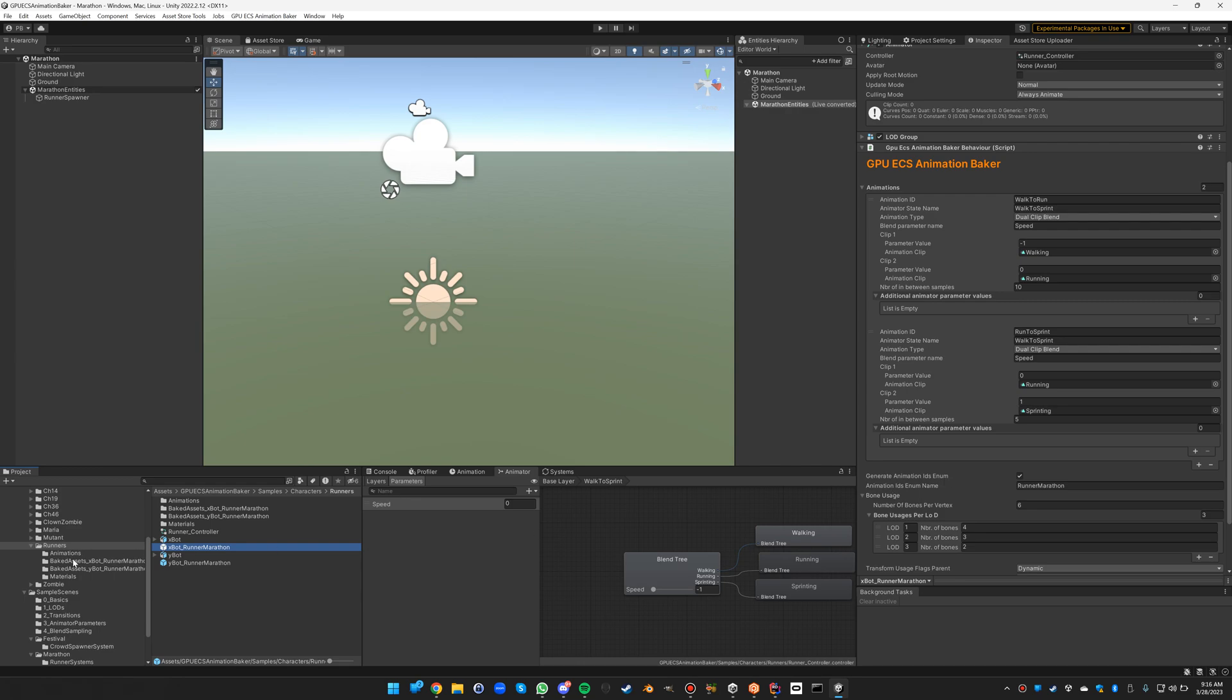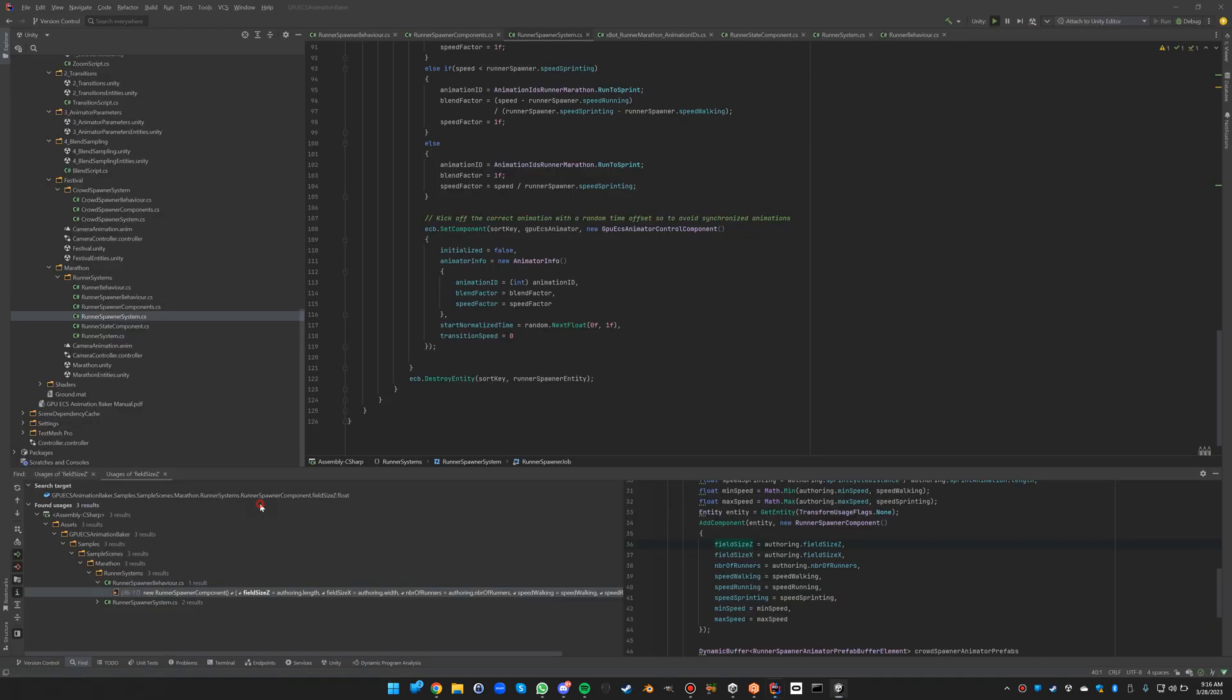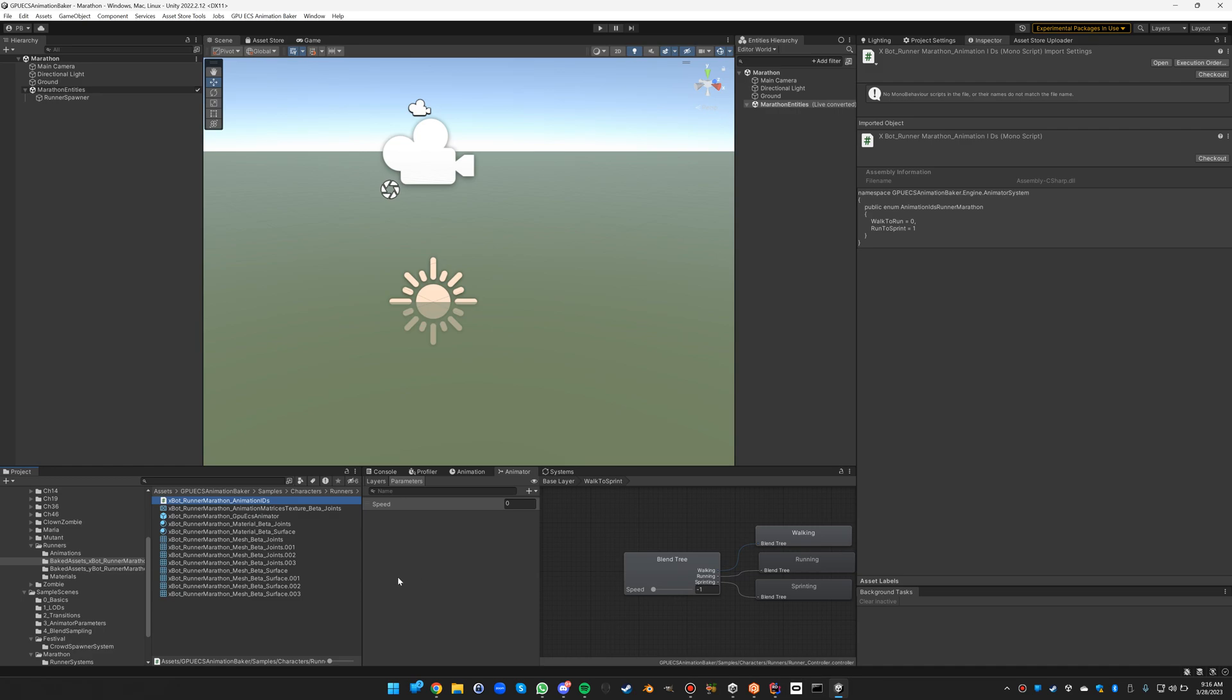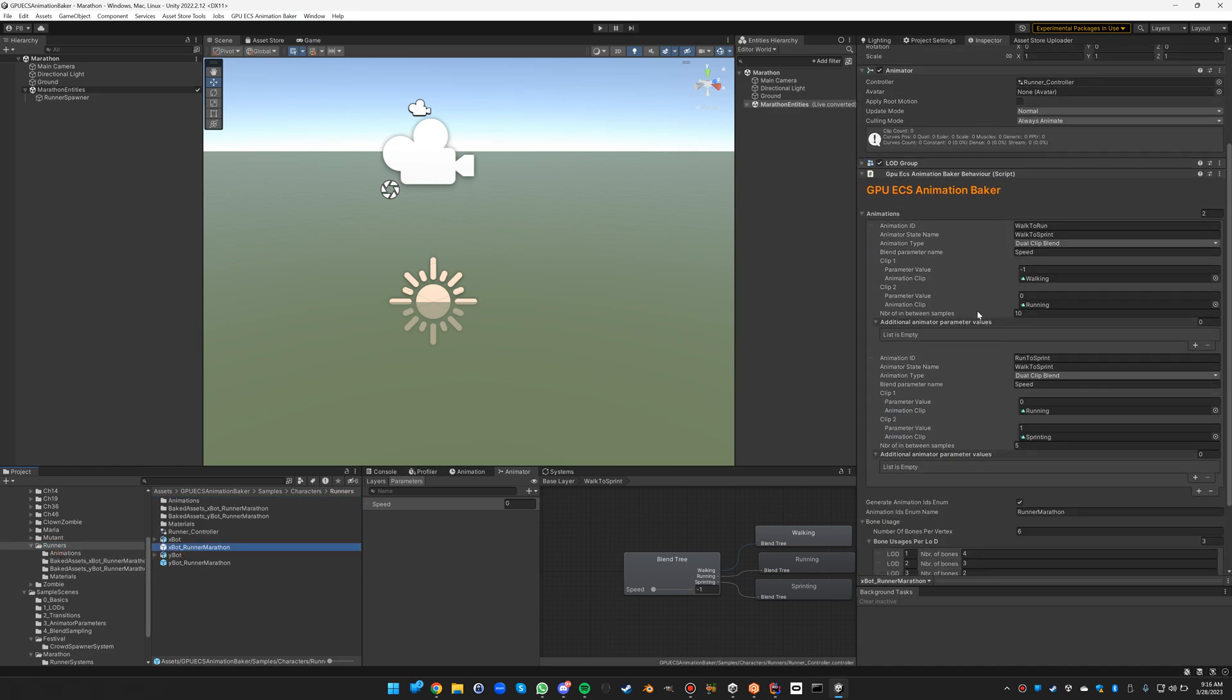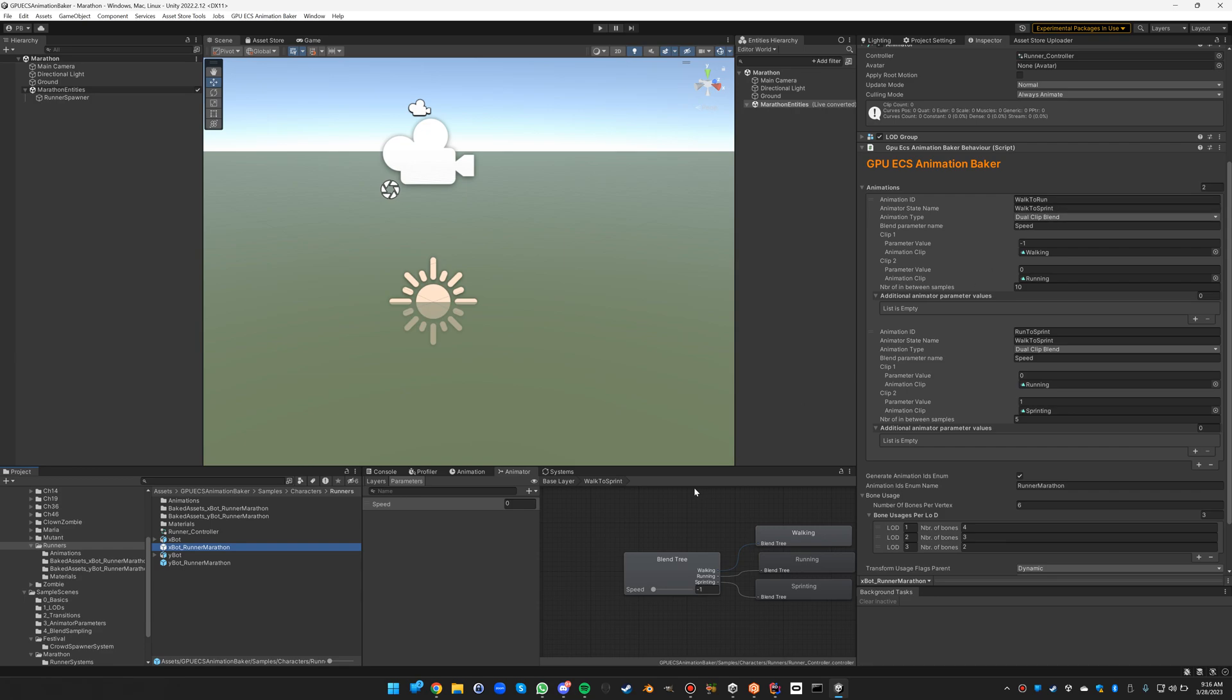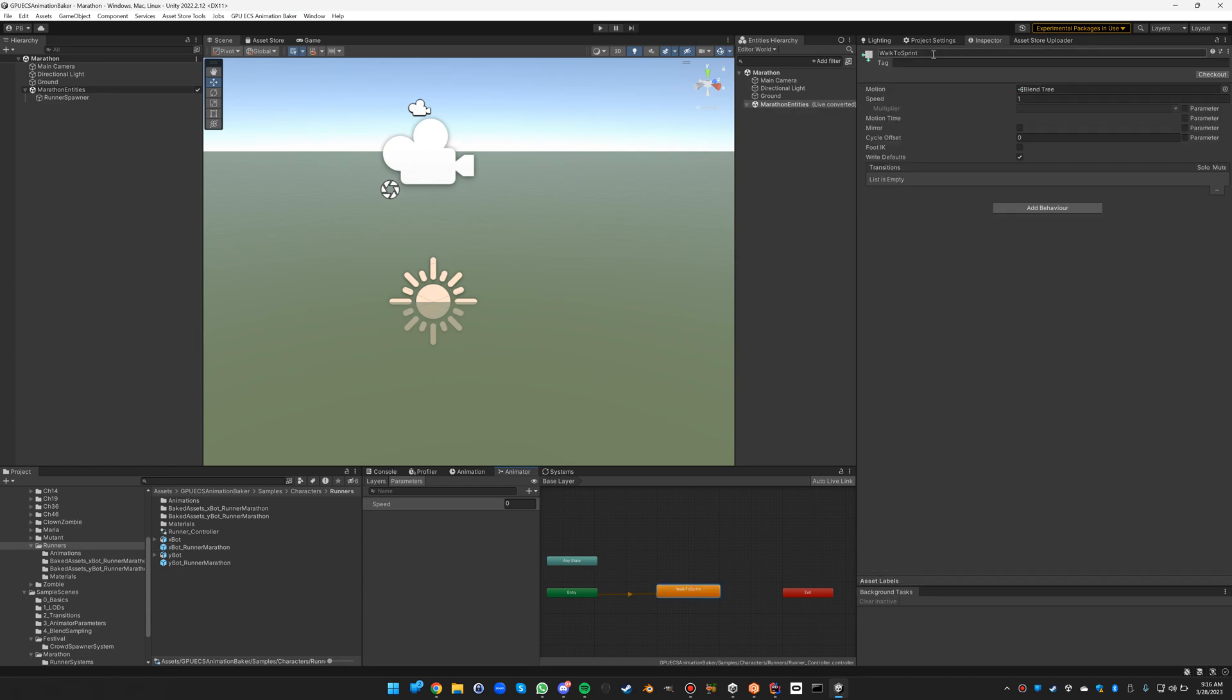The enumeration file is going to look very simple. It's just going to contain the two animation IDs: walk to run and run to sprint. So let's have a look at the particular configuration. Both of those animations are based on the walk to sprint animator state, that's called here walk to sprint as you can see.